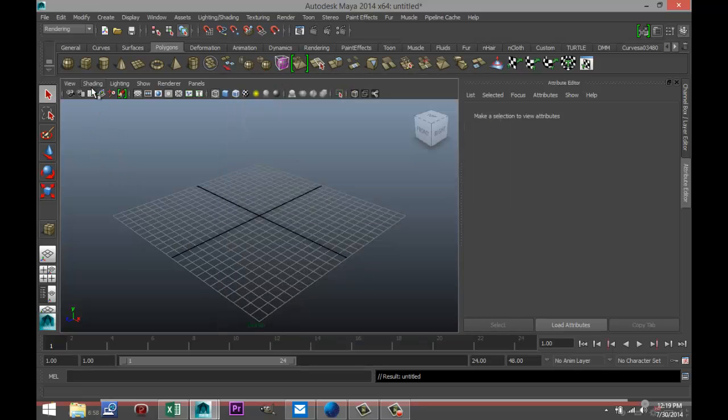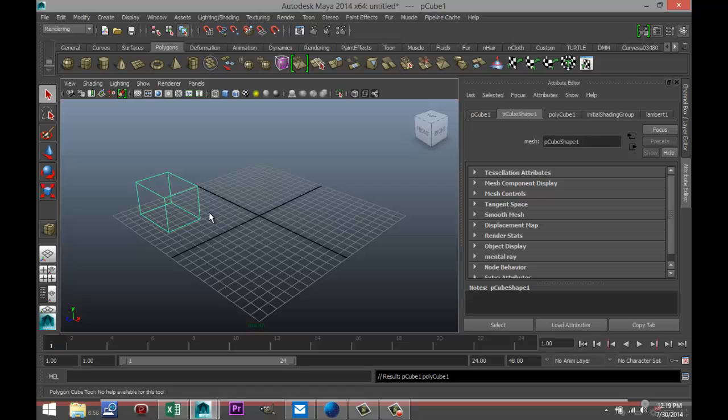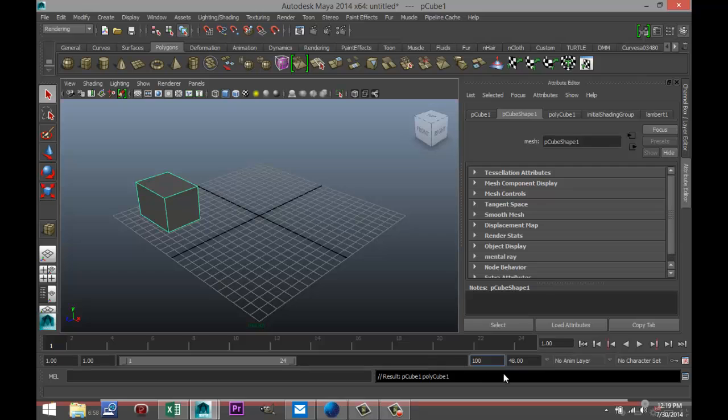I'm just gonna grab a polygon cube here, pull that up, hit 5 for shaded mode. I'm gonna create a hundred frames for my animation like that, and while I'm on position number one I'm gonna hit S to keyframe that. You've got this little red line here.